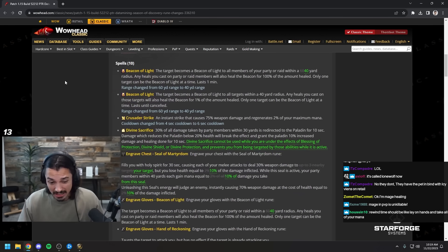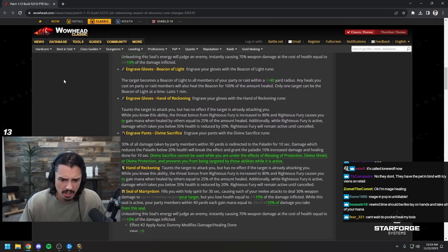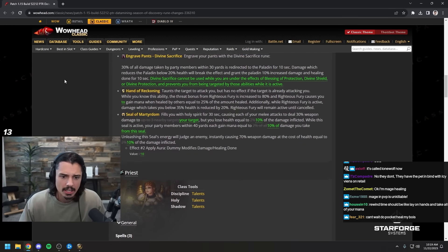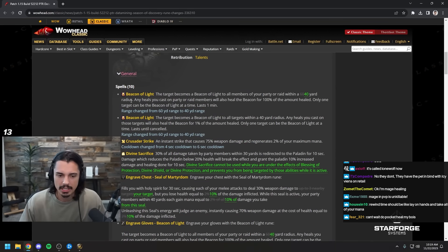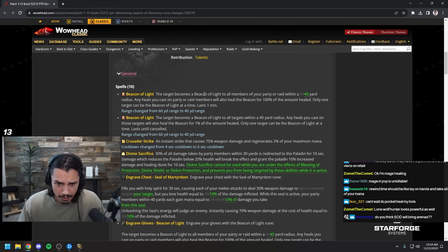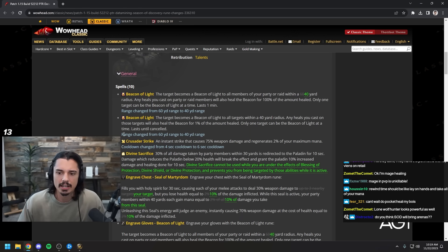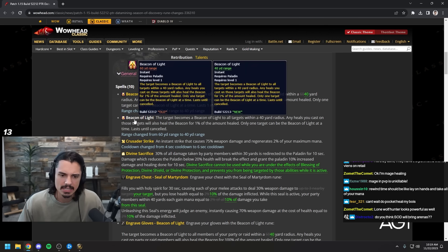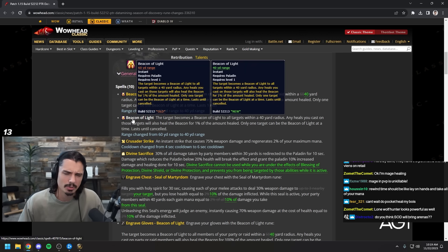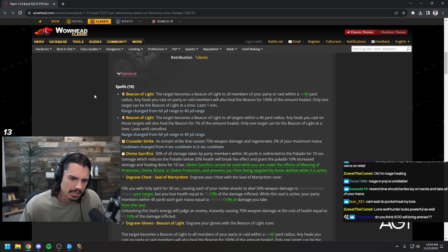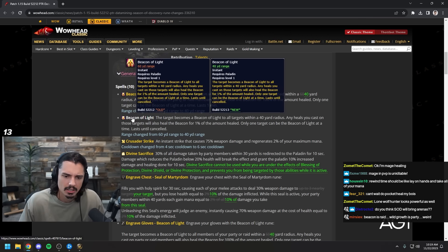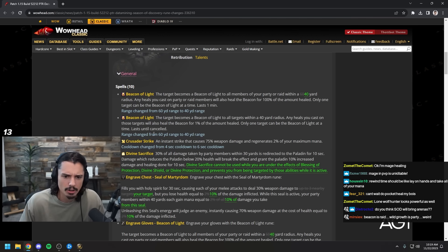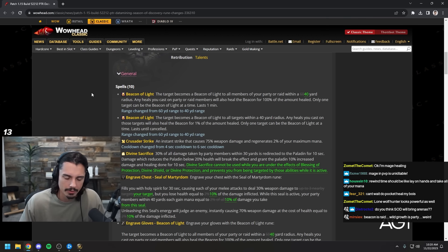Pally, so a lot of pally changes and this is what twitch chat was talking about. Apparently ret got nerfed. Beacon of light got nerfed from 60 yards down to 40. That kind of makes sense, 60 seems like a really big radius. I don't know if it's normally 60 or 40 but that seems reasonable to go down to 40.